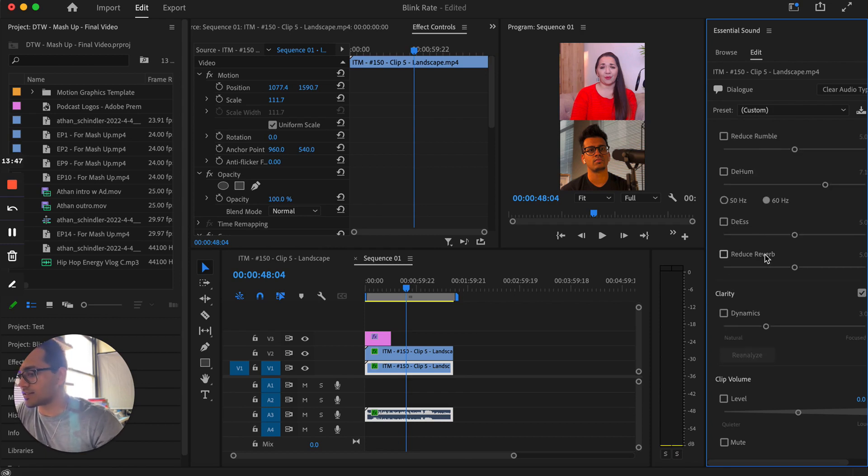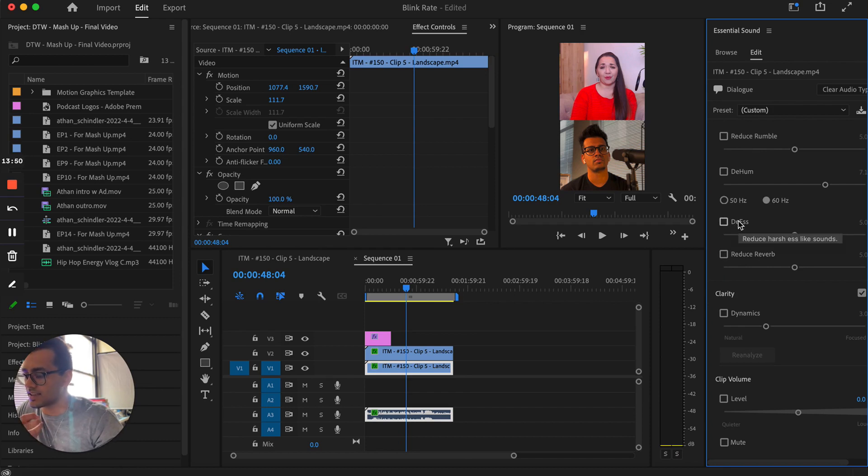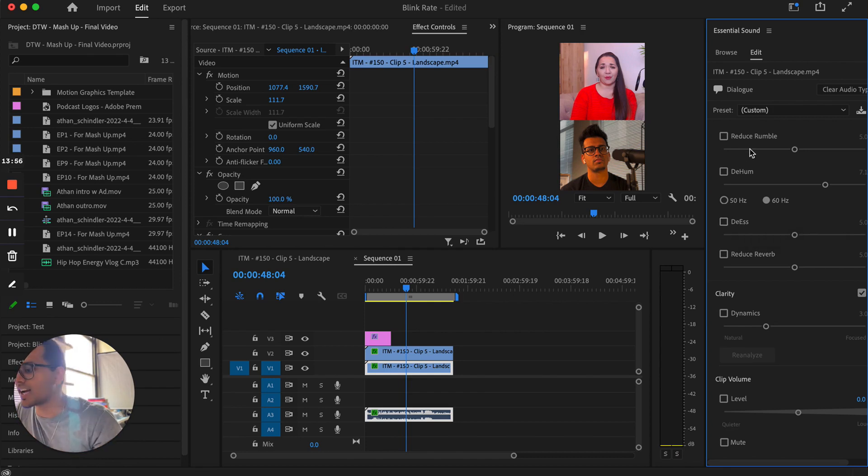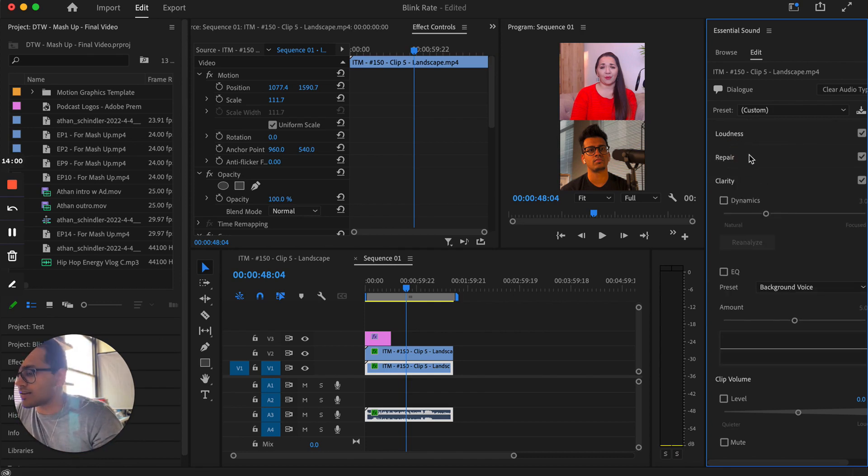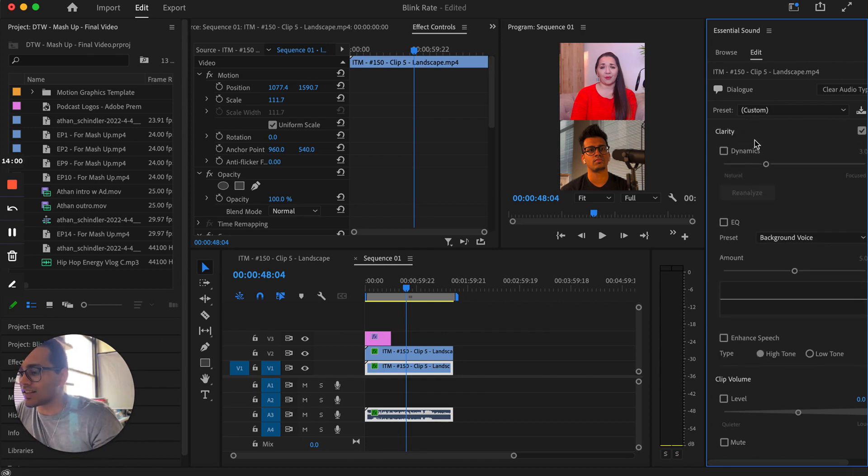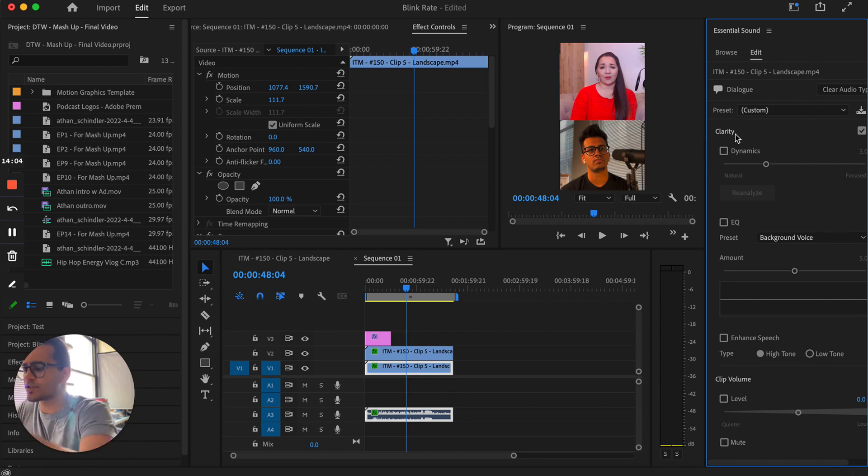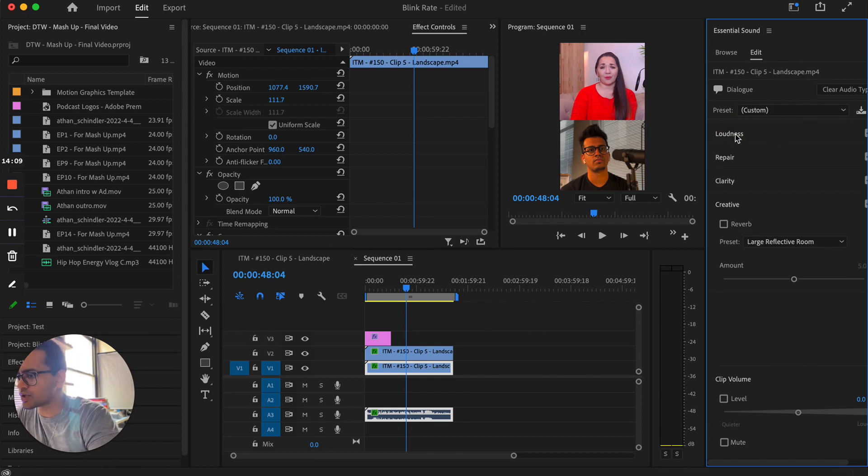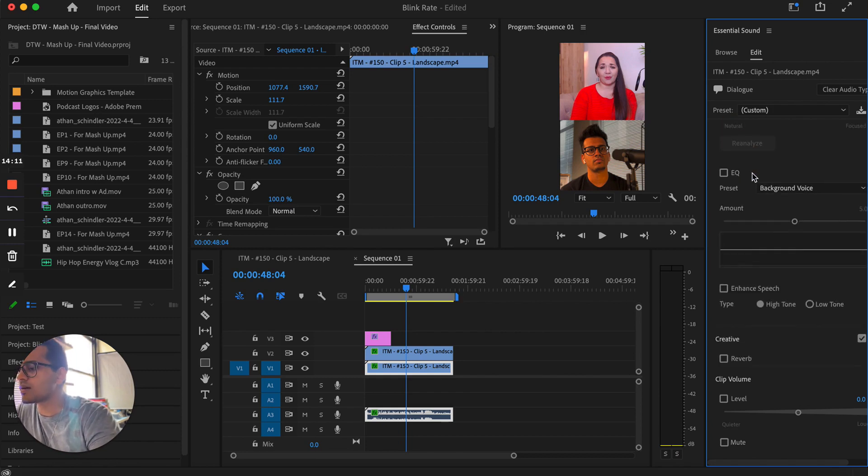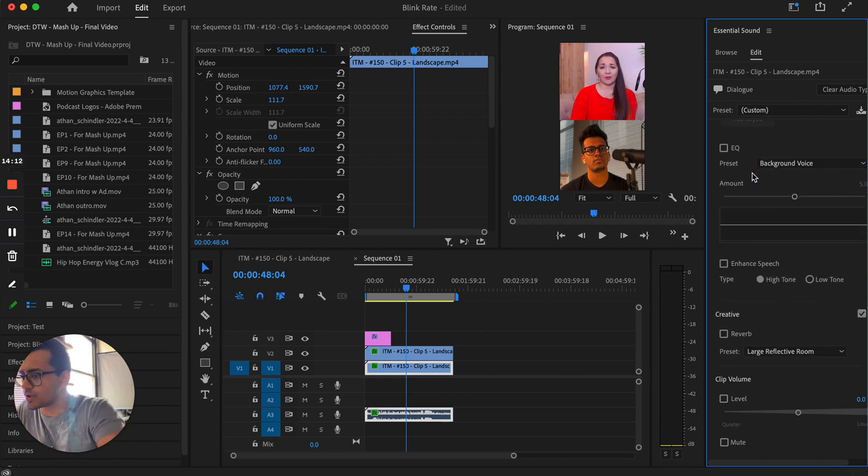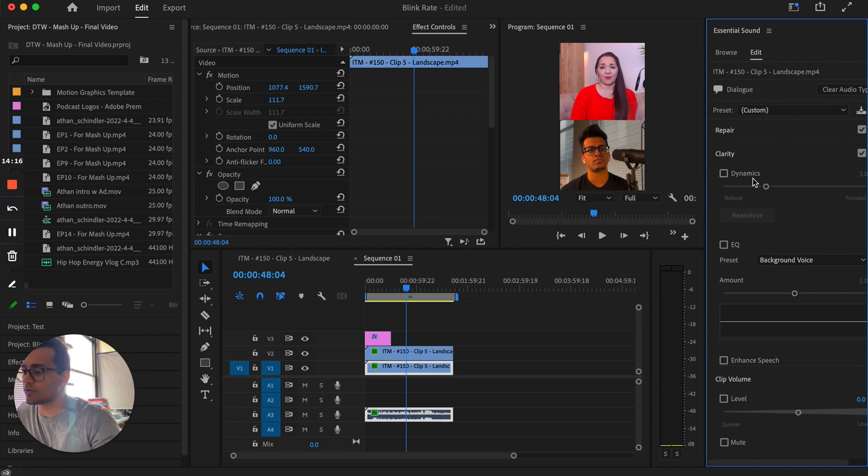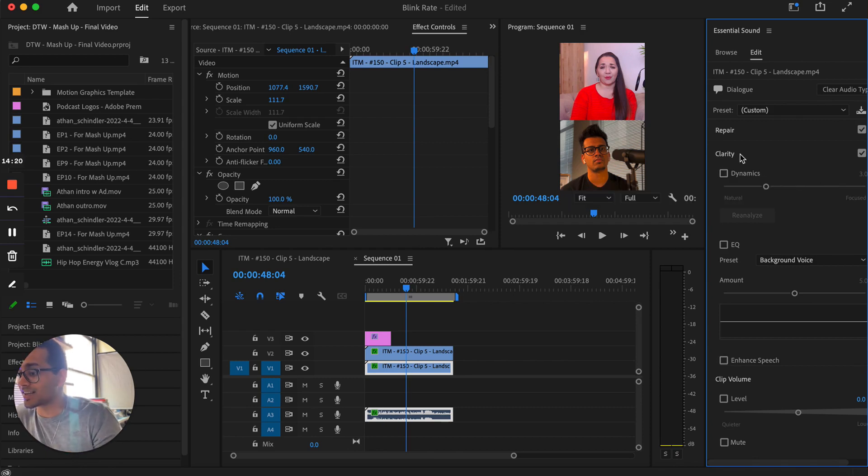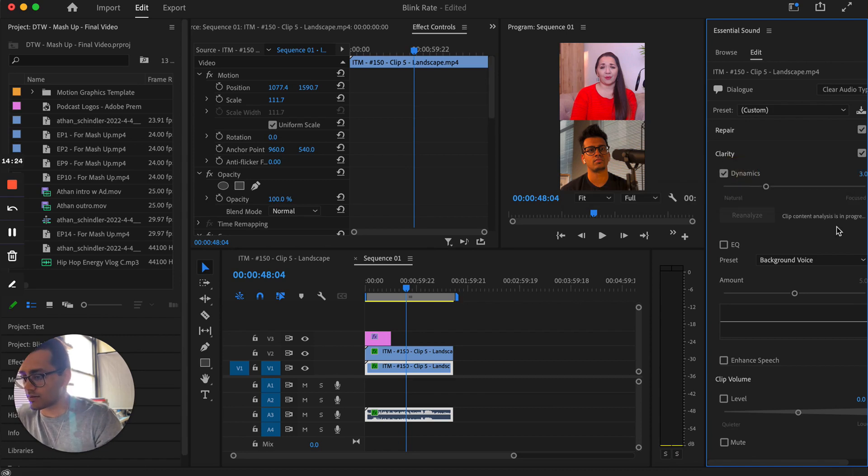Reverb is basically like echo. And then de-essing is basically like the harsh sounds that kind of pop up a little bit. But I kind of leave a lot of that alone sometimes, especially if all the effects have already been added and edited within the final video. You won't need to do that in the clip. Once you hit clarity, I'm definitely going to add some dynamics to this. So I would go ahead and hit dynamics and then some EQ.